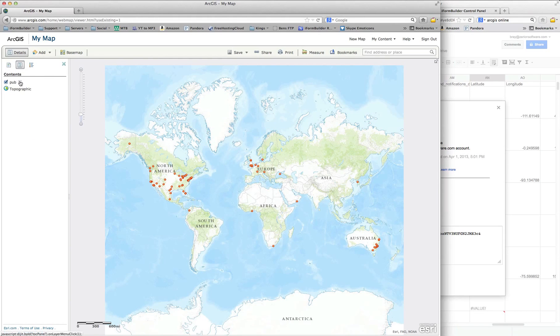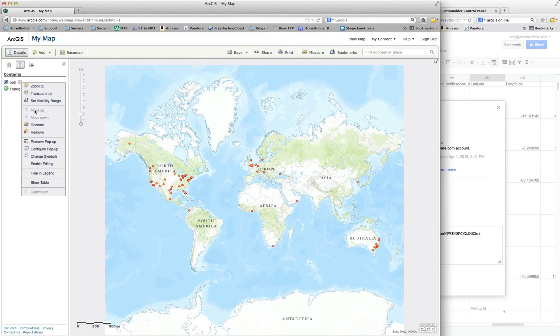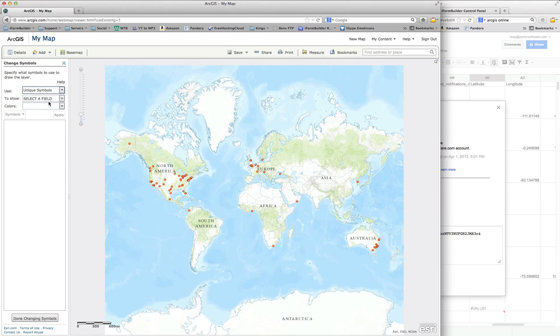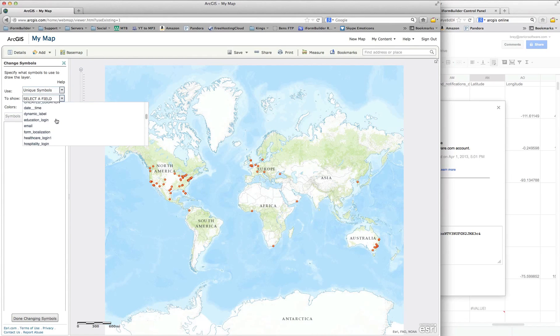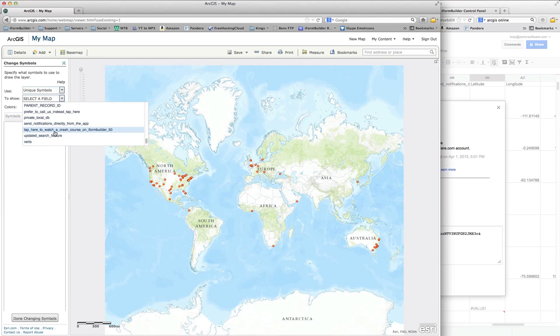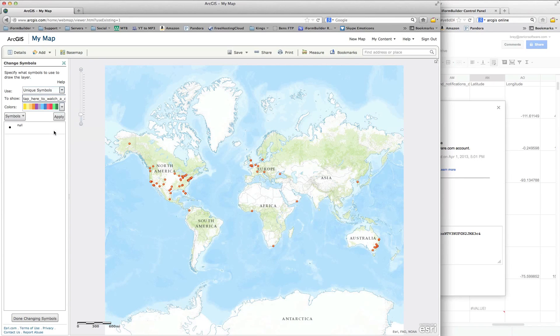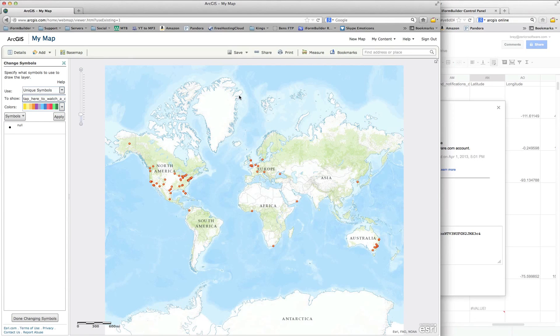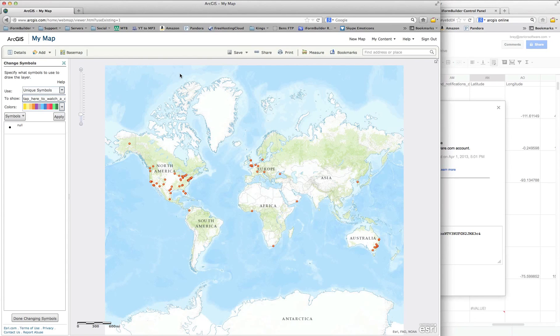So if we go to this file, and we can go change symbols. So you can actually use unique symbols based on a certain field. So if there's something, if you only want to show someone who wants to watch a crash course in iForm Builder, which there's not enough data in here for that to work, but you would see the different options appear, and then you could color code those based on the specific option. So this is how you take iForm Builder data and push it into ArcGIS Online. Stay tuned for more videos coming soon on how to better utilize ArcGIS and iForm Builder together. Thanks for watching.